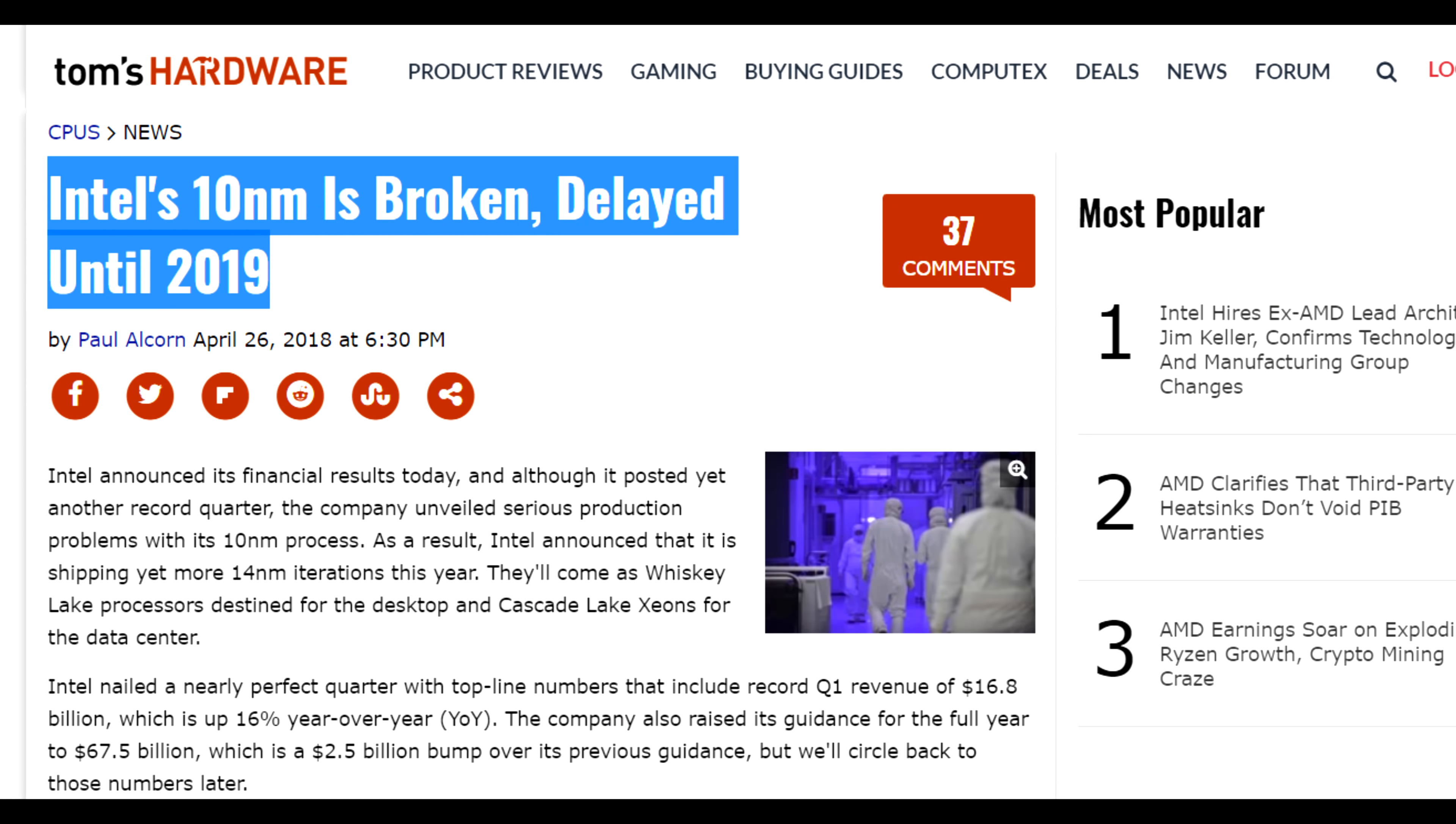Will GPD make a Win 3 with a discrete NVIDIA GPU? I honestly don't know. The only thing I am certain of is if GPD decides to bet on Intel, there won't be a Win 3 until late 2020 at the earliest. Thanks for watching.